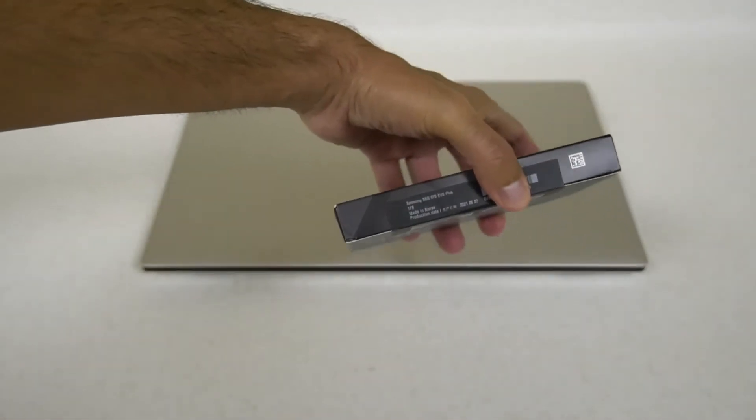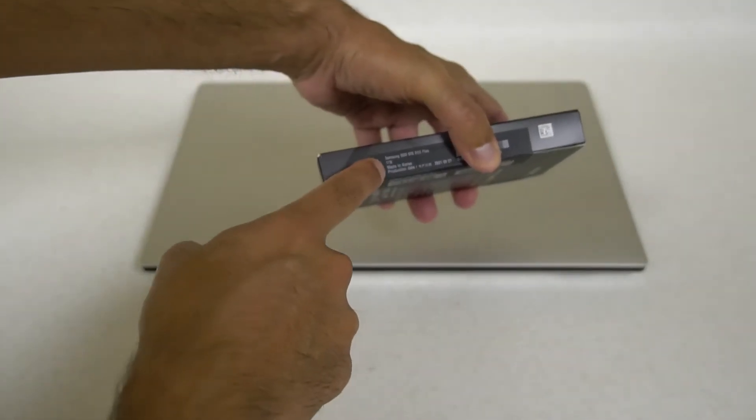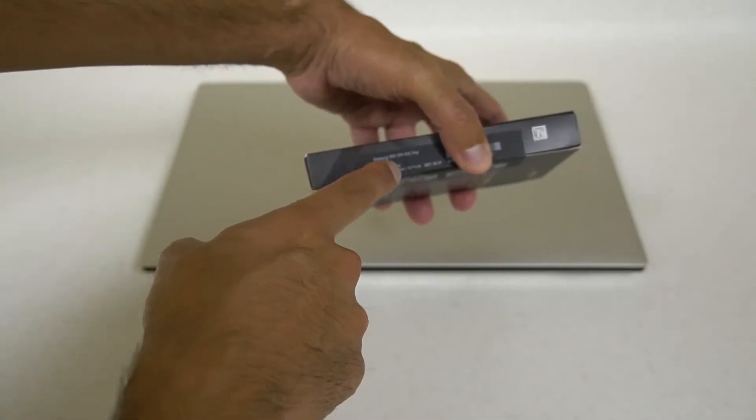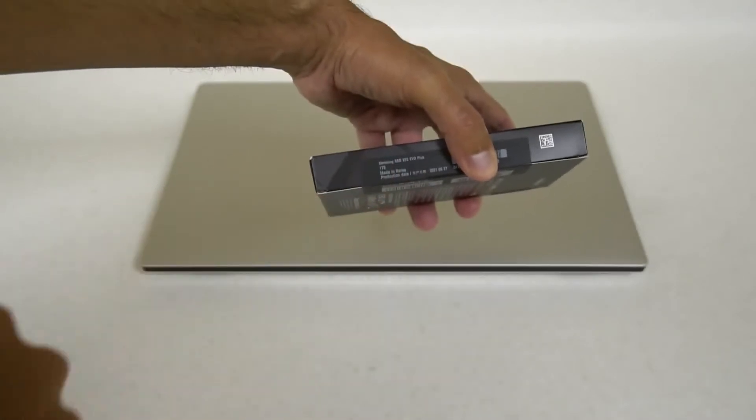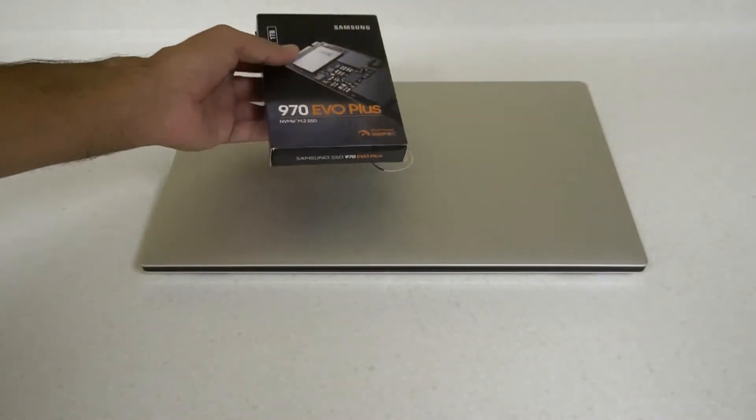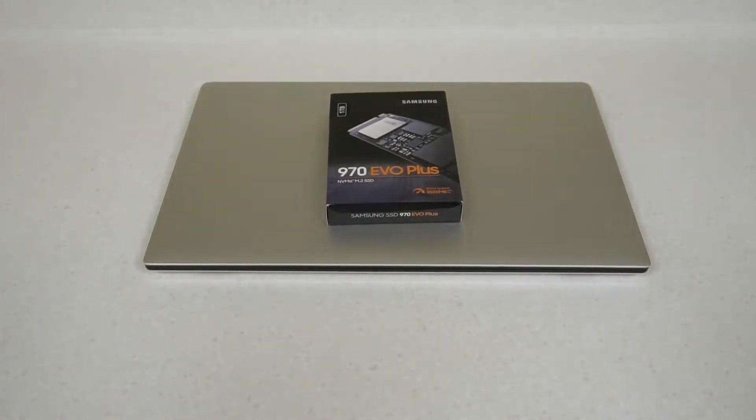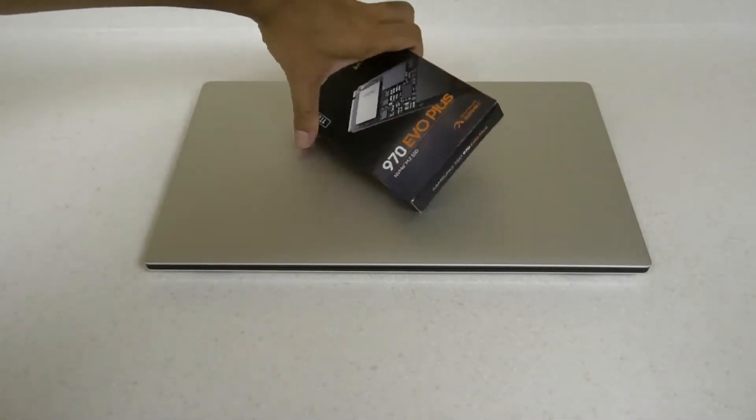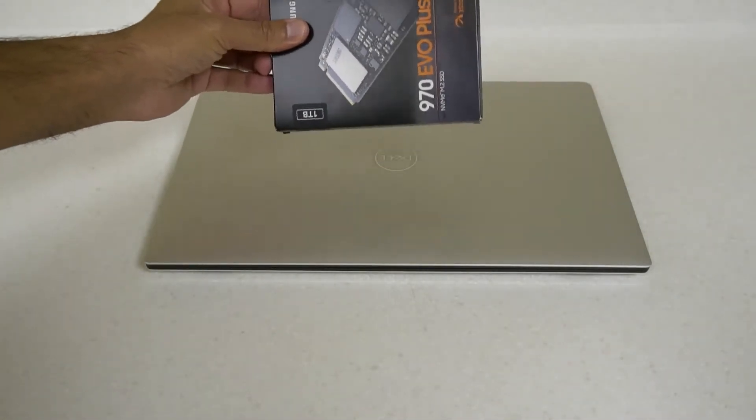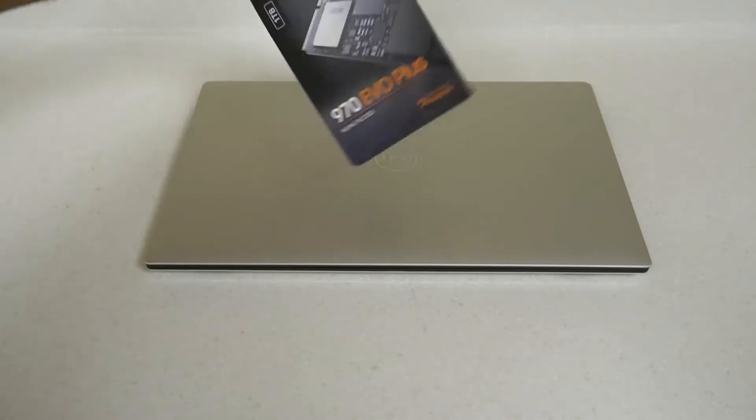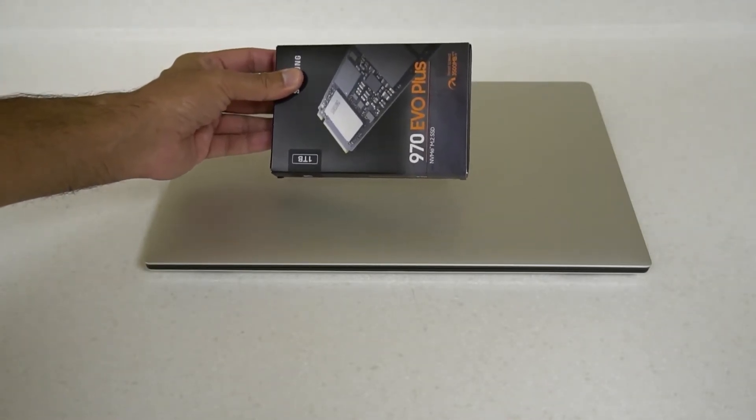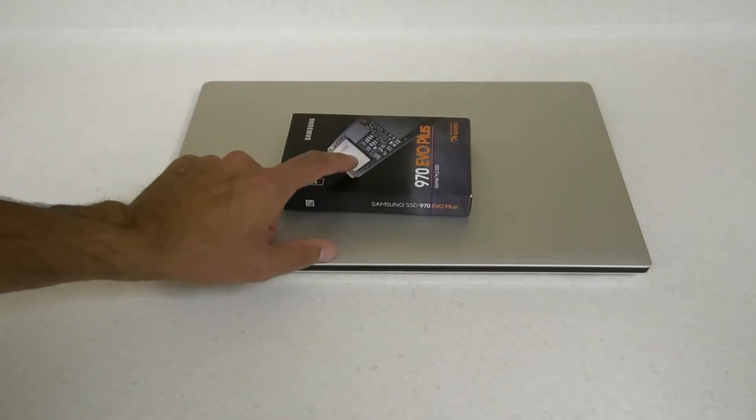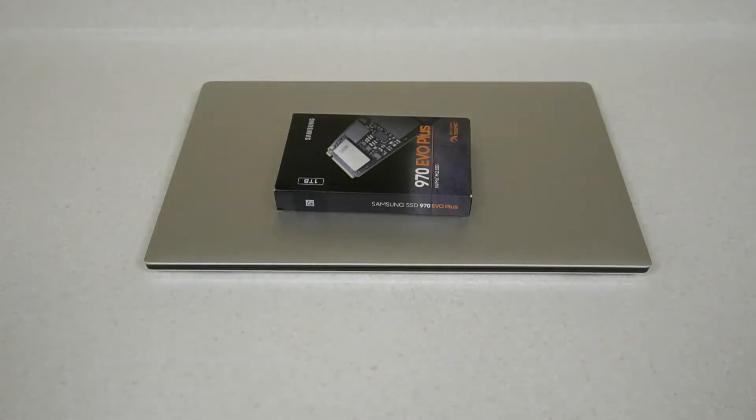Right here it says 1TB made in Korea and the production date is June 27th, 2021. Apparently some drives before I think March or something like that have the old controller and the artwork on the box is this way around. You will know if you get one that's this way around you may get one with the older Phoenix controller and it would actually say here that it's the Phoenix controller. I don't know why Samsung have done this - they haven't told anyone, they've just done it and people spotted it.